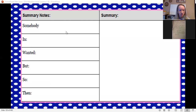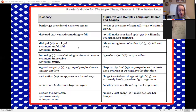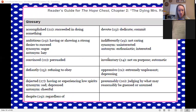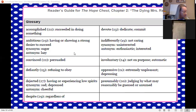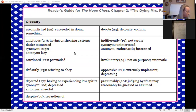Here's your homework for tonight: your Somebody Wanted But So Then and your summary. You have a glossary of words you might come across that are difficult, and figurative language, idioms, and adages. You also have a glossary for chapter two. Head over to Google Classroom, get the materials, type in your information, and submit it to me. I will see you tonight on Zoom — our new Zoom time is 2:30. See you at 2:30, bye guys.